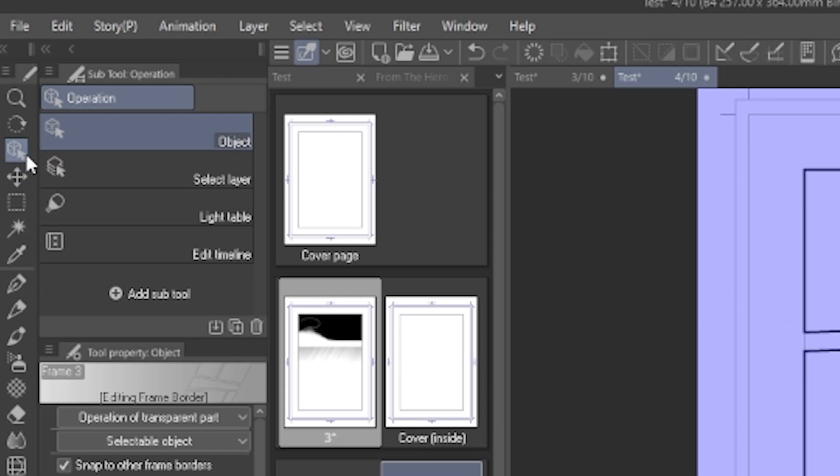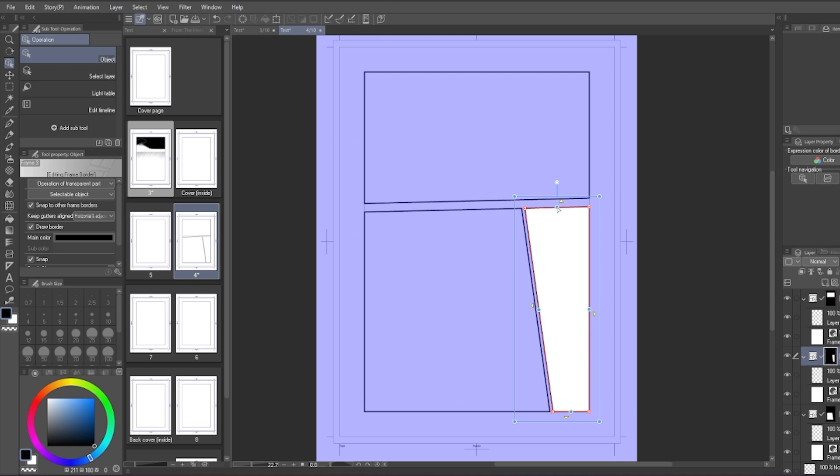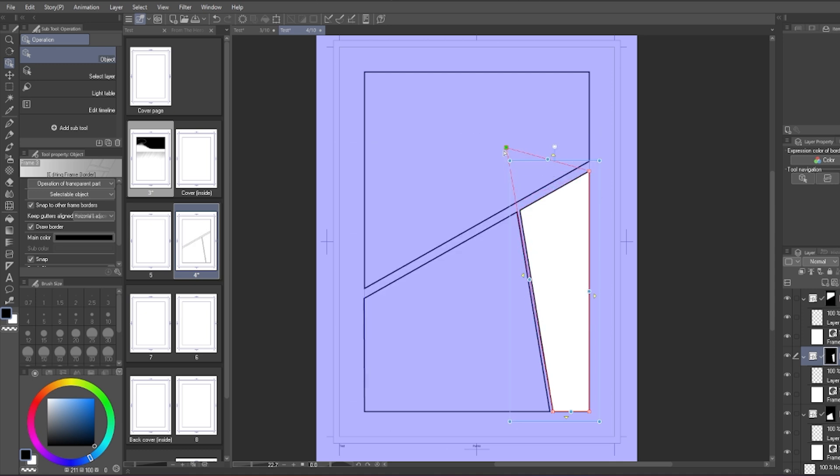You can change the size of the gap in the vertical gutter and the horizontal gutter. Next, you can use the object tool to adjust the frame size as well. You can either select the corner or the side of the frame to move them around. The frame will adjust itself to fit each other.